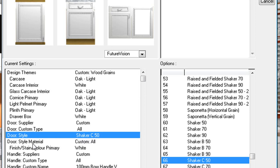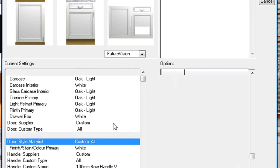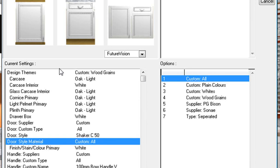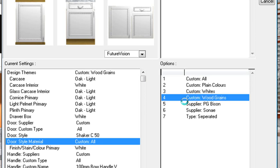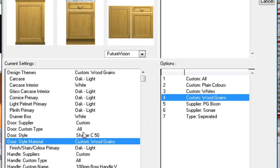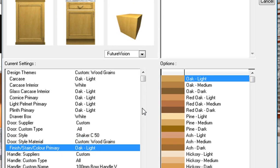Then I go down to door style materials, which works the same as your design themes. Here I am going to change it to 'Wood Custom'. You will notice underneath that where it says 'Finish Stain Color Primary' you can change it to what you want. I've got mine as oak light in the preview and I'm happy with that.